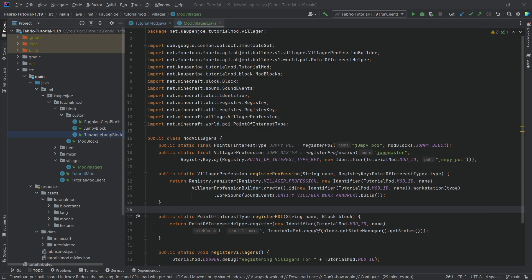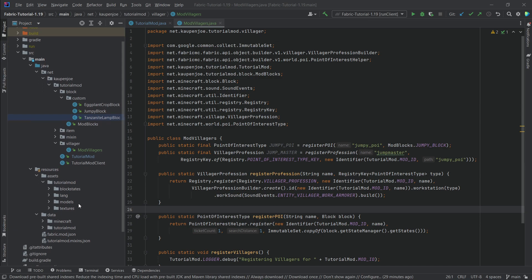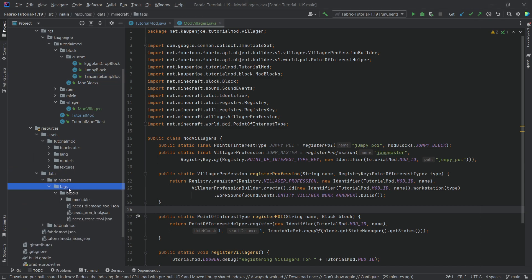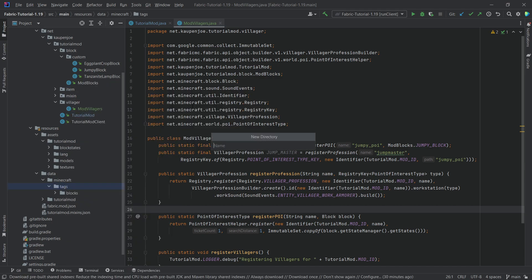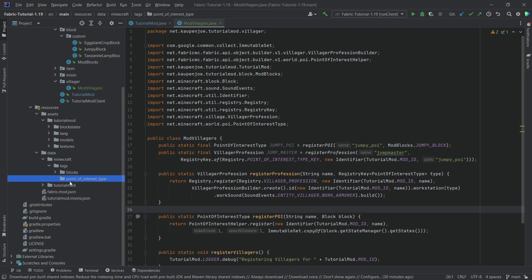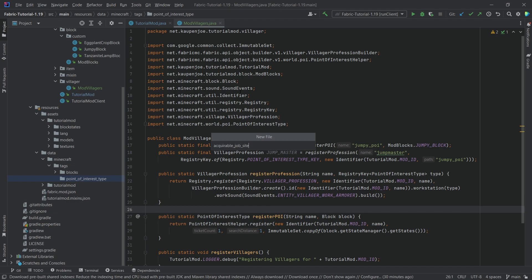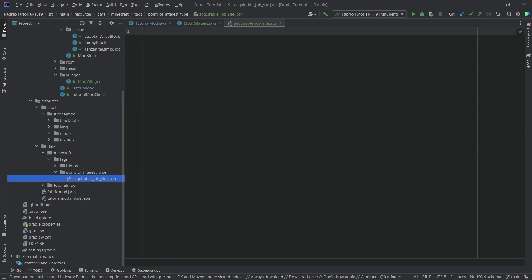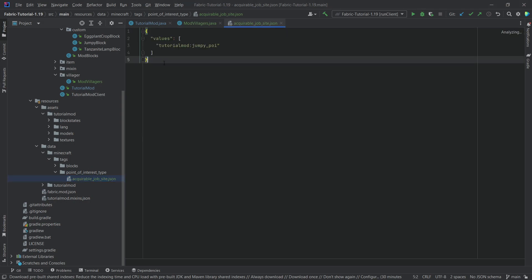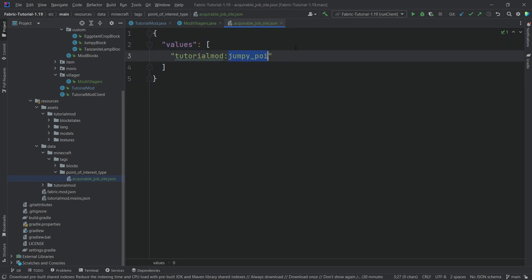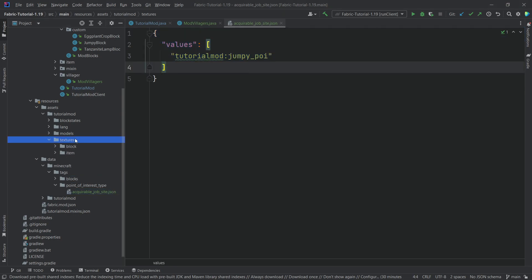However, we actually need to add a particular tag otherwise it will not work. We go into our data folder, minecraft/tags — not in the blocks folder but in the tags folder — and right-click to make a new directory called 'point_of_interest_type'. It's extremely important that this is written correctly. Then inside there we make a new file called 'acquirable_job_site.json' — again make sure this is written exactly correctly, the spelling is available in the GitHub repository. The contents are just a completely normal tag pointing to the jumpy POI — this always points to the point of interest type, not the actual profession.